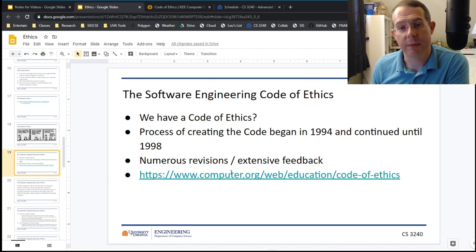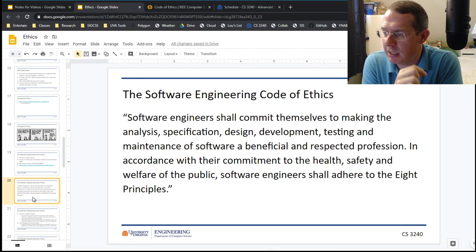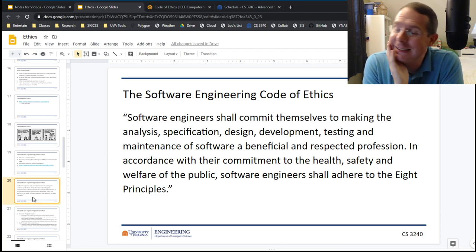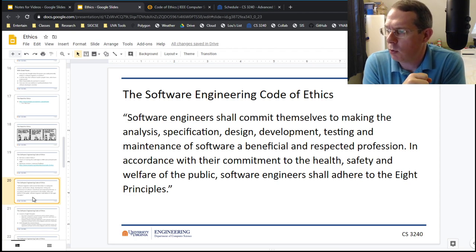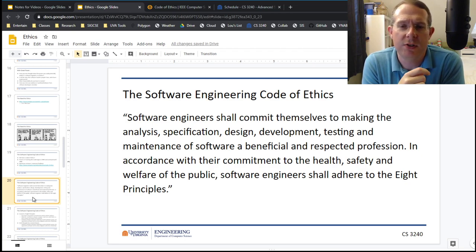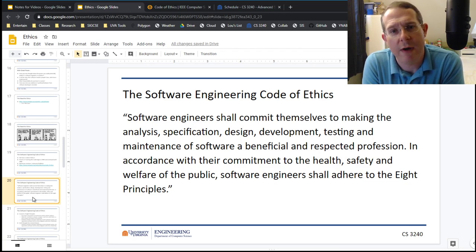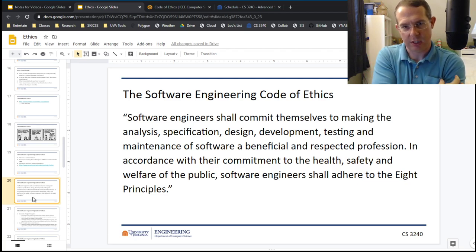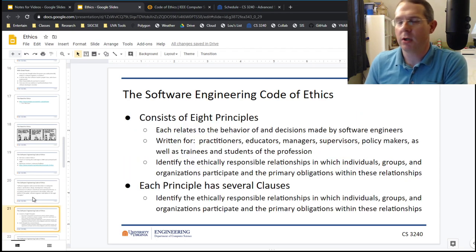The preamble: software engineers shall commit themselves to making the analysis, specification, design, development, testing, and maintenance of software — oh, it's like they know the phases of software — a beneficial and respected profession. In accordance with their public commitment to the health, safety, and welfare of the public, software engineers shall adhere to the eight principles — which sounds like you're joining a secret society, honestly, particularly since they're capitalized. So what are these eight principles?